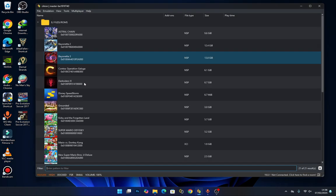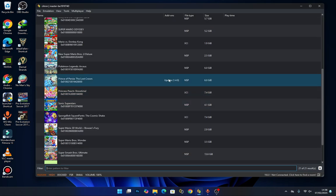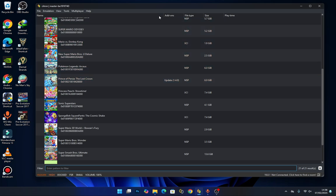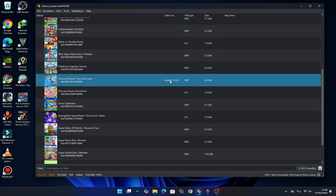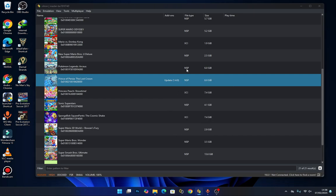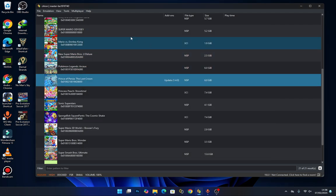After the update, you should see the update number — version 1.4.0 — in the add-on section. You can manage the update by right-clicking and selecting 'Properties'. Here you should see your installed update, which is version 1.4.0.